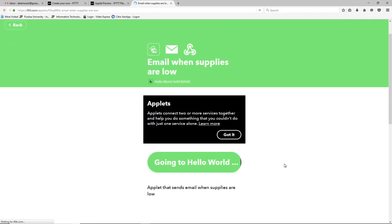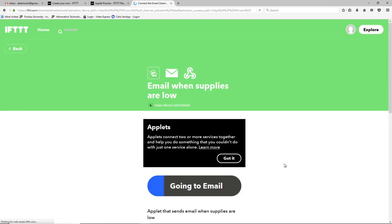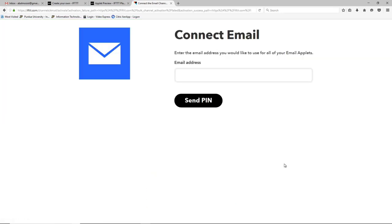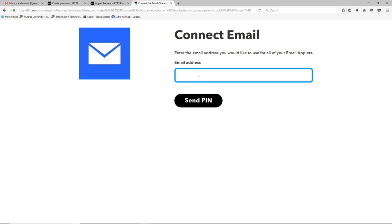And I have our applet email when supplies are low and we can connect it. And what that's doing is telling IFTTT that I would like that applet to run under my user account. And because we've never created an email applet before, IFTTT is asking us where would you like the emails to be sent. For the purposes of this video I've created a gmail account my name at or followed by iot at gmail.com but here you would type in your email address so that you would get the email.